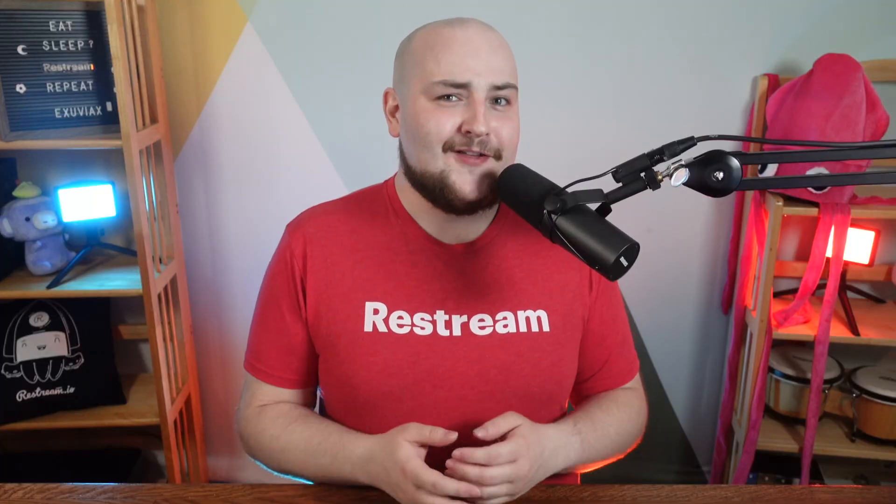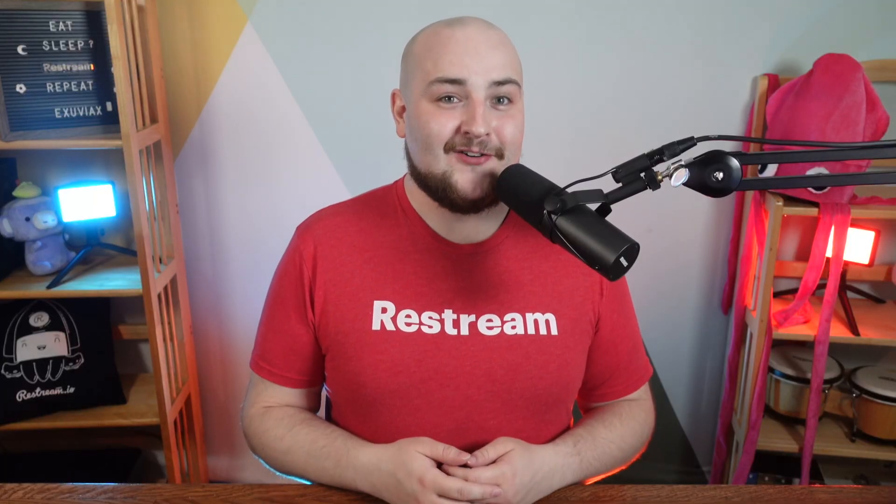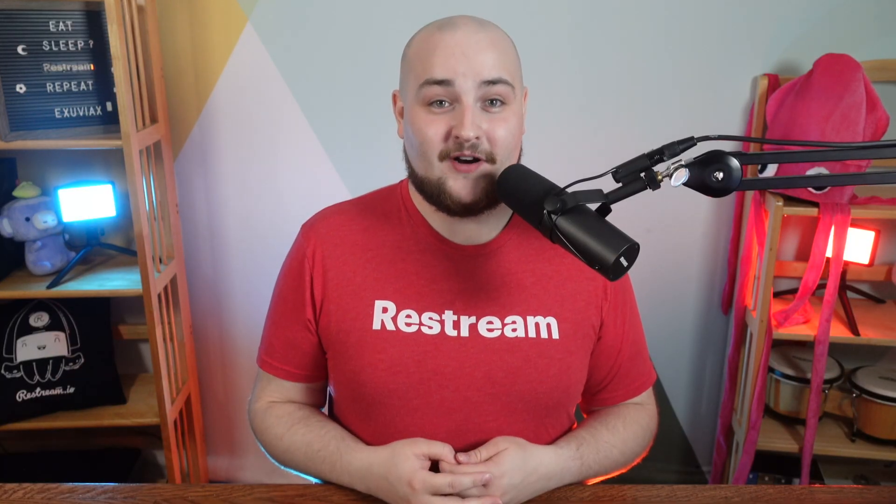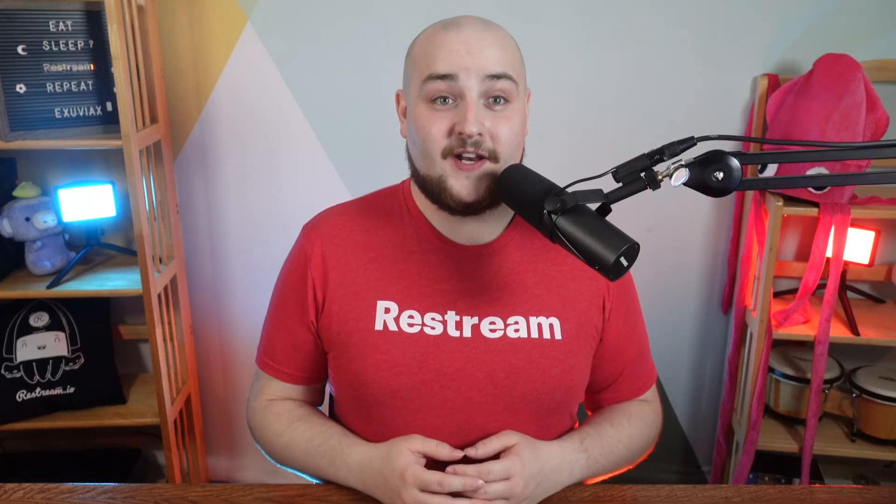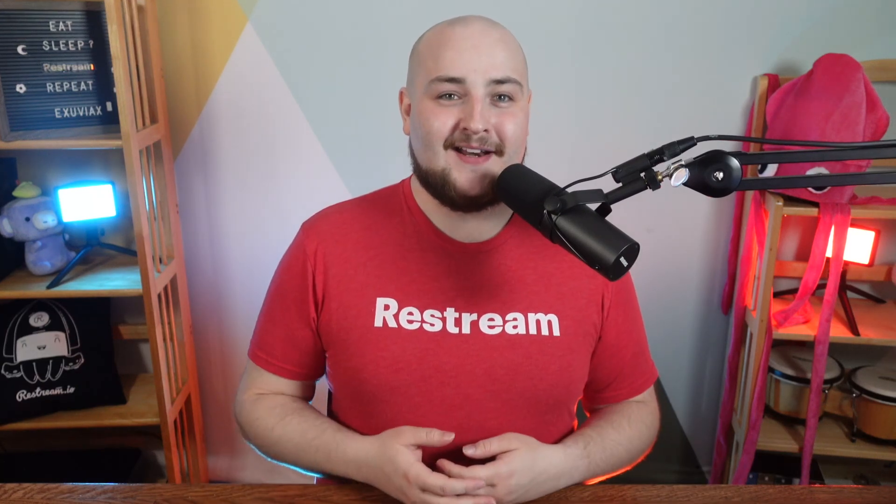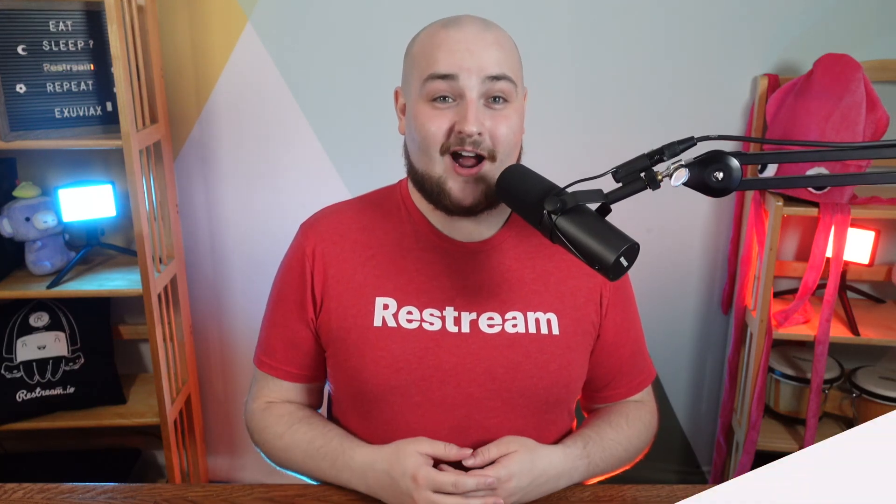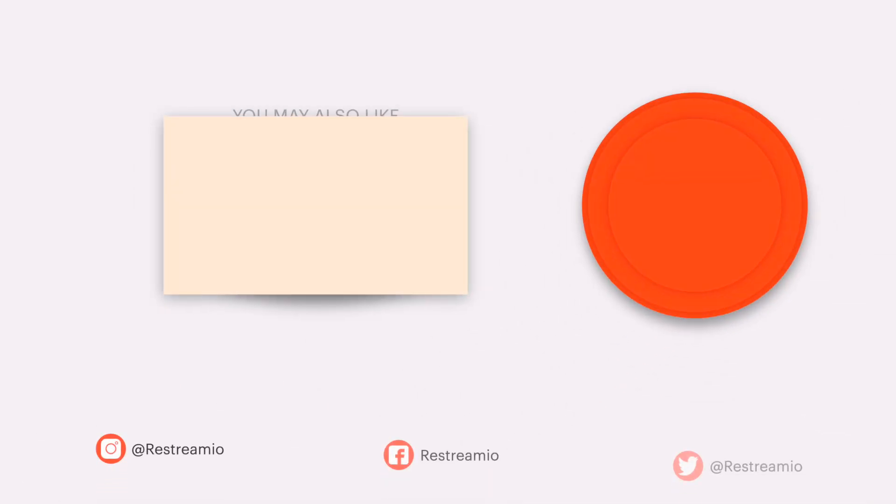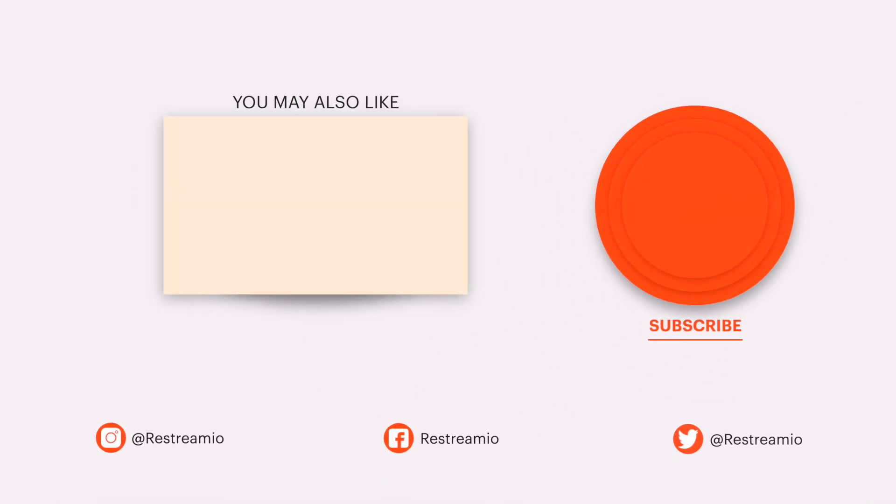And that's it. You've got everything you need to know to get started on your Restreaming journey. So why not get started now by clicking the link pinned in the comment section below for an exclusive deal for our YouTube subscribers. And if you like this video, make sure to slap that like button and hit subscribe. As always, I've been Randy from Restream and have yourself a fantastic stream.